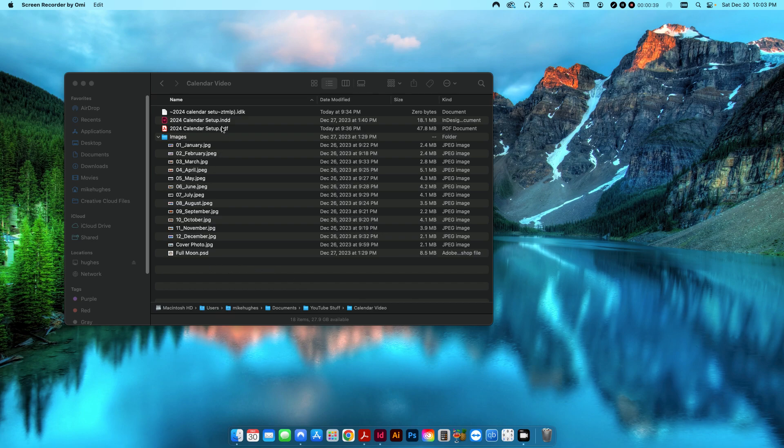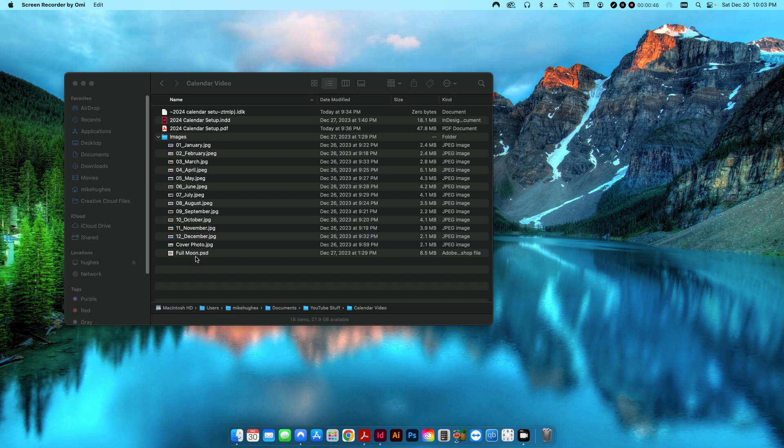So I've already got a setup here with a subfolder with all my images for each month, along with a cover photo, and a Photoshop file that I'm going to use for an icon for every time there's a full moon each month.